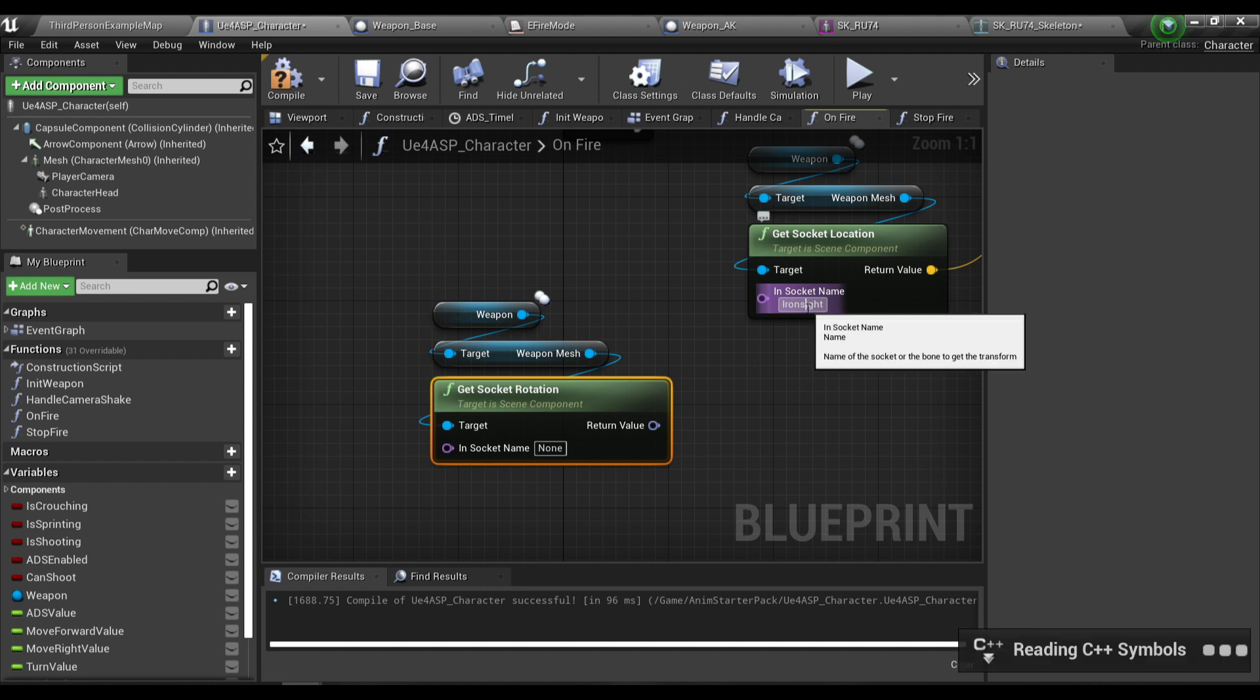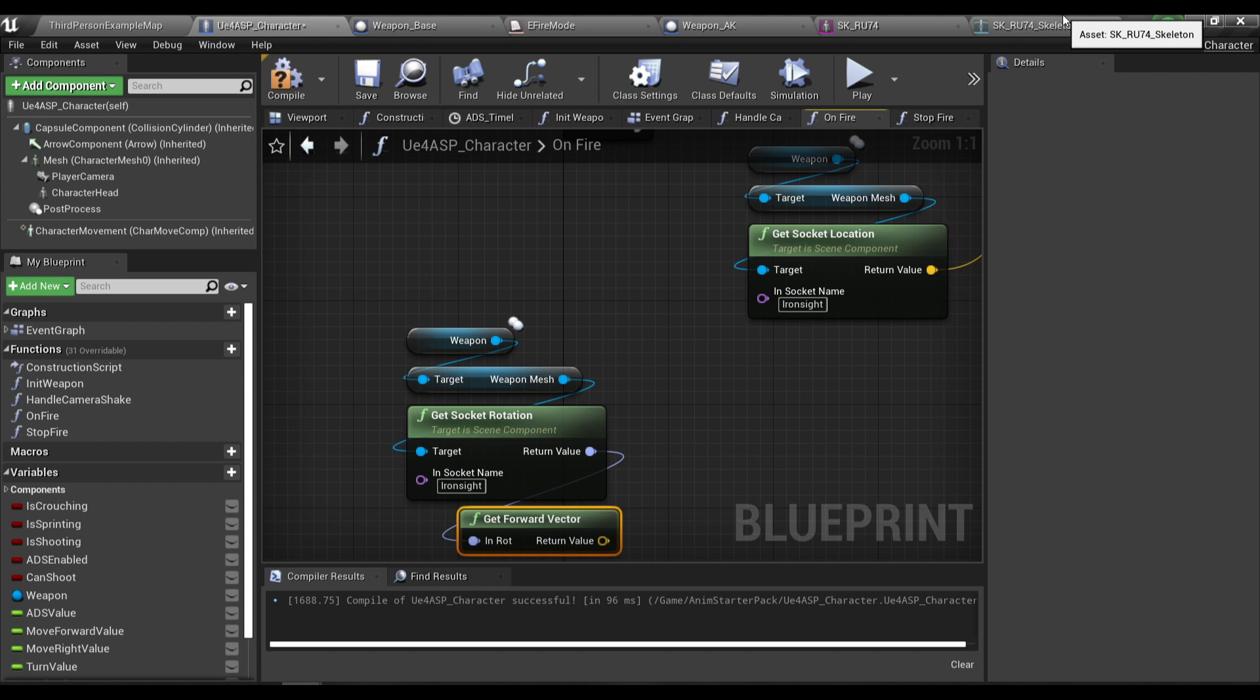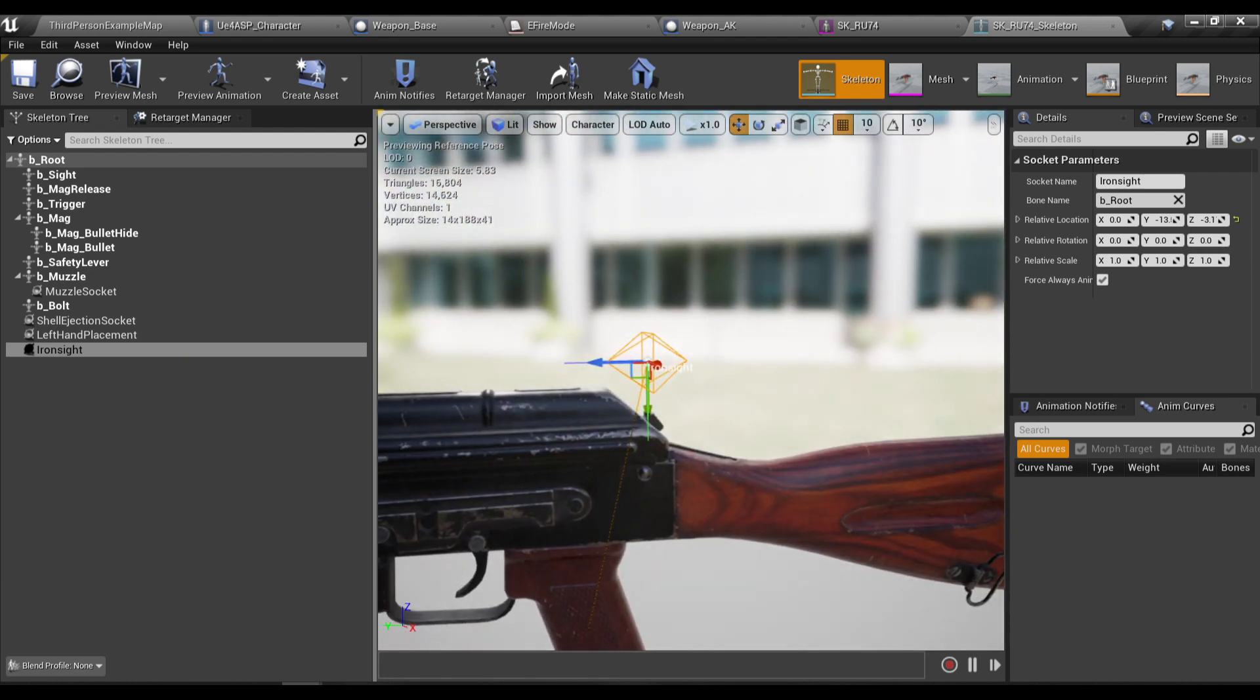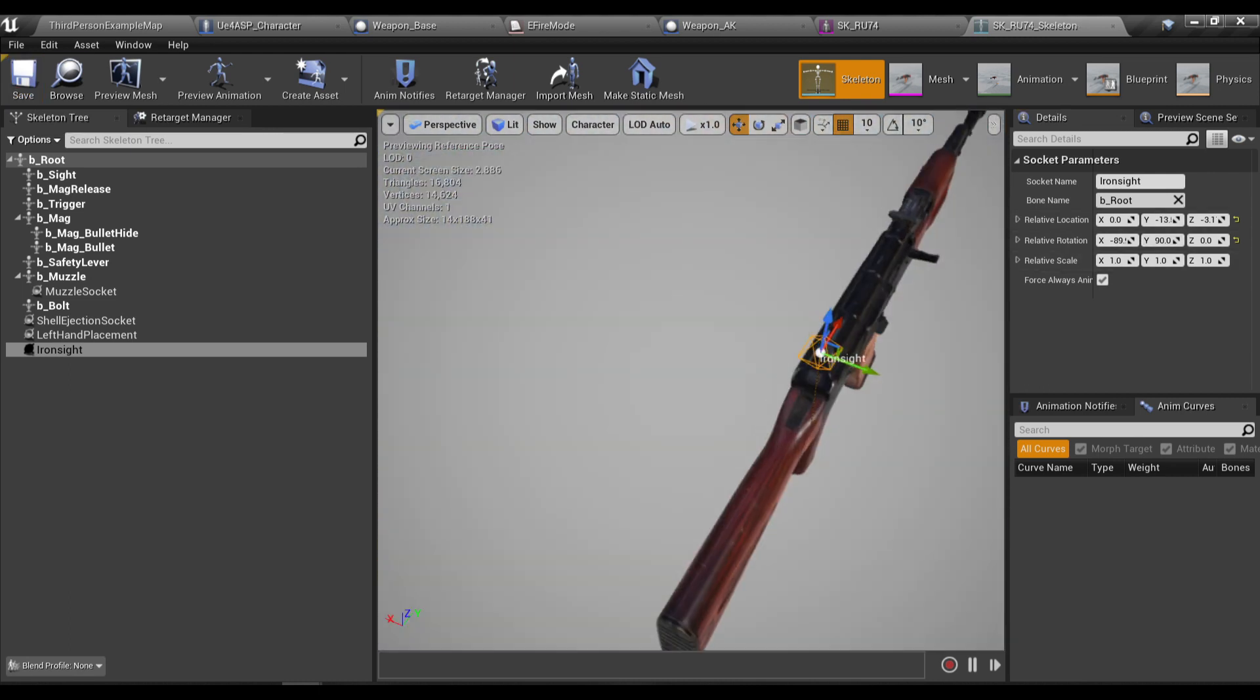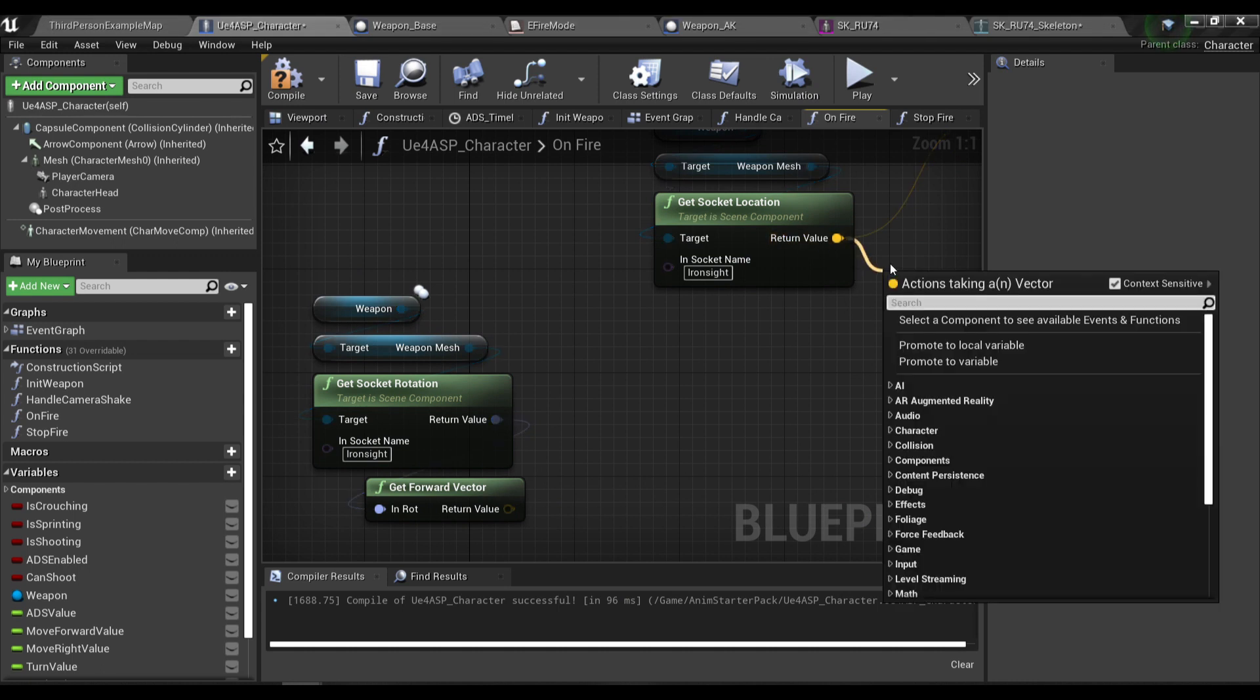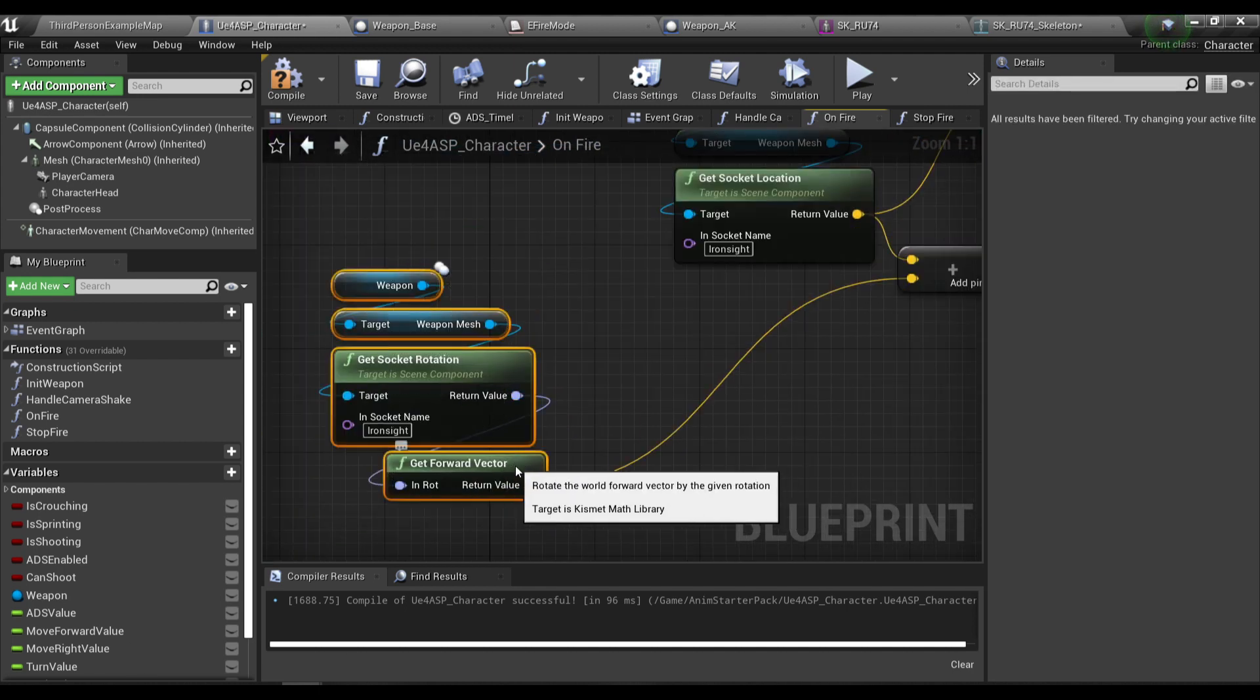For the end location of the trace we're gonna get the socket rotation. The socket name will also be your iron sight socket. I'm gonna get a forward vector of the socket. You have to make sure your forward vector of the iron sight socket is in the x axis, so the rotation here I'm gonna change it so that the x axis is in the right direction.